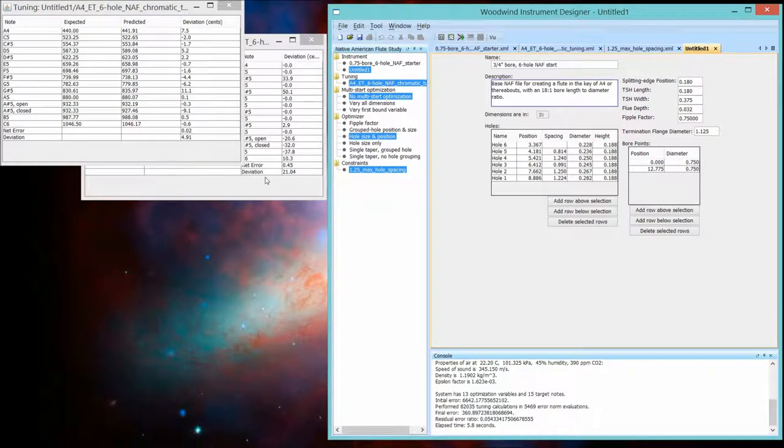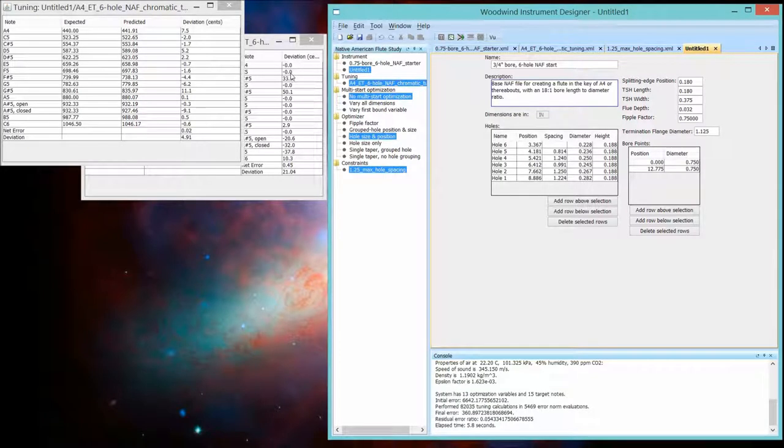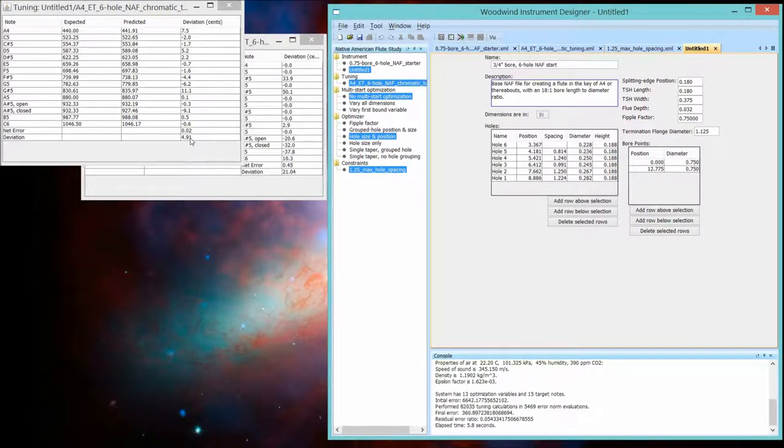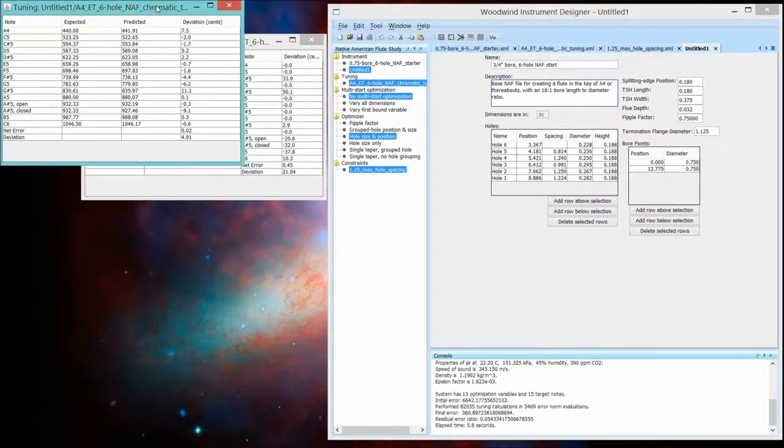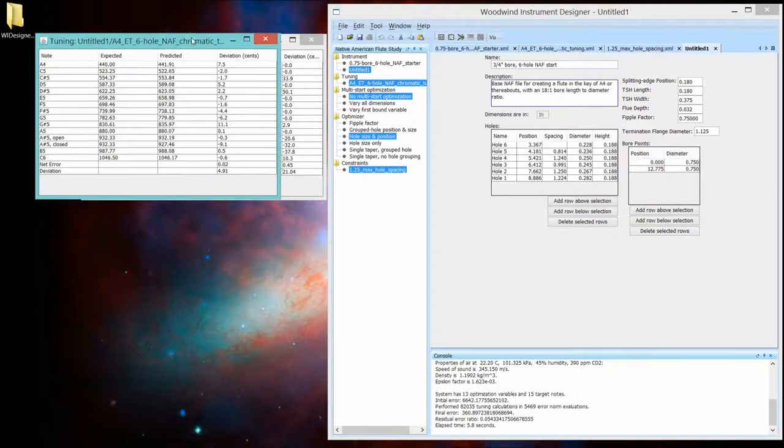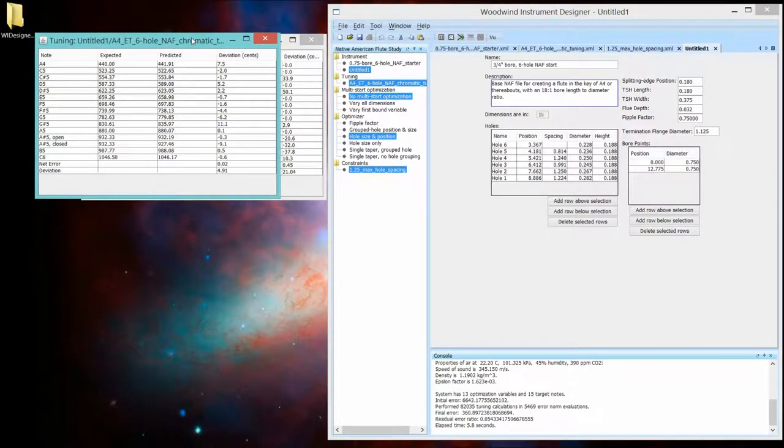So let's see what the tuning of this baby is. So instead of a 21 cent average deviation mistuning for all of these notes on the other flute, we're down to about a 5 cent deviation.